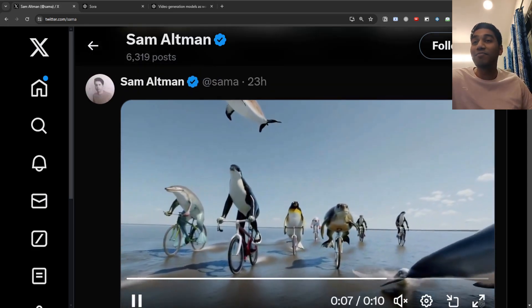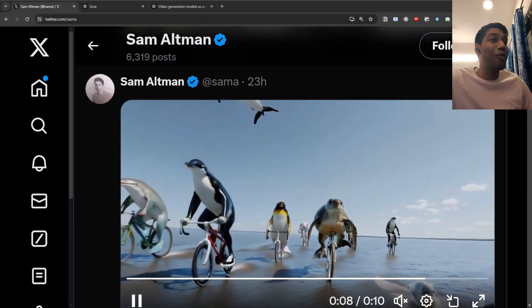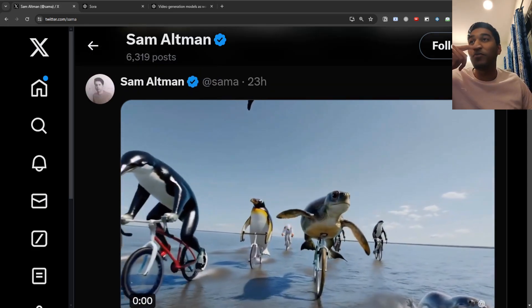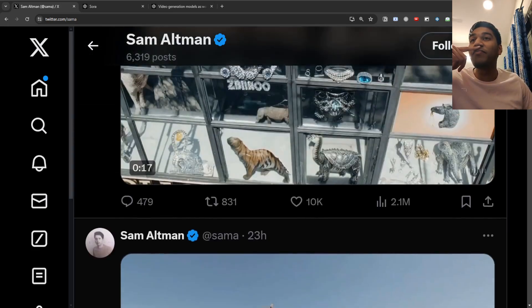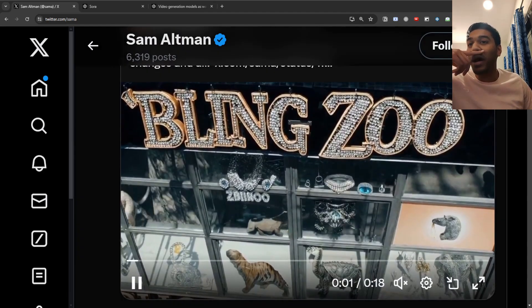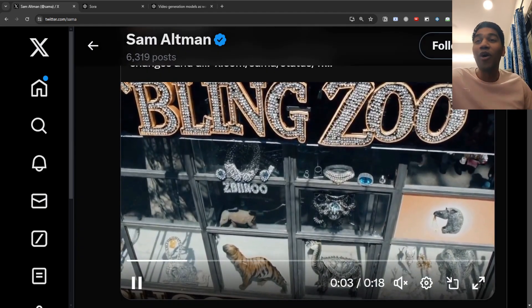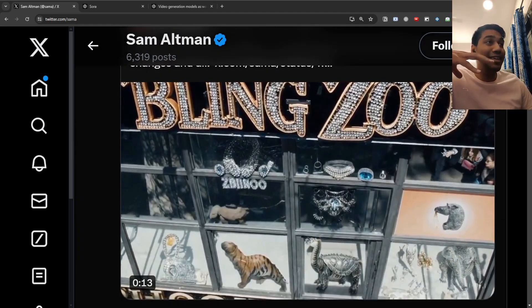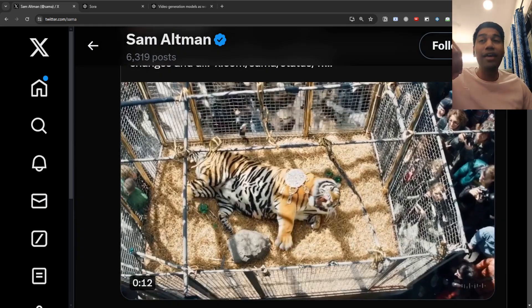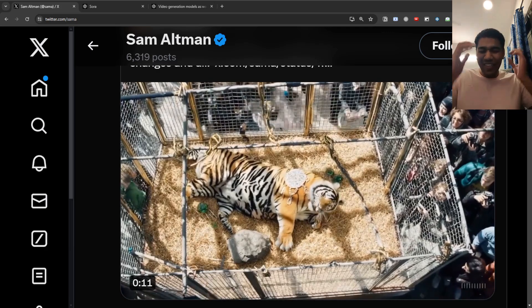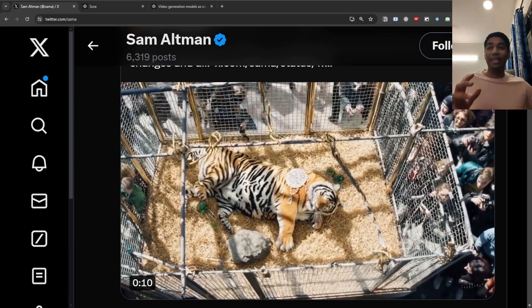And just look at this, this is animals on a beach, on a race, on a bicycle. In addition to that, look at this, this is a bling zoo which is created completely by AI. And this is fascinating.